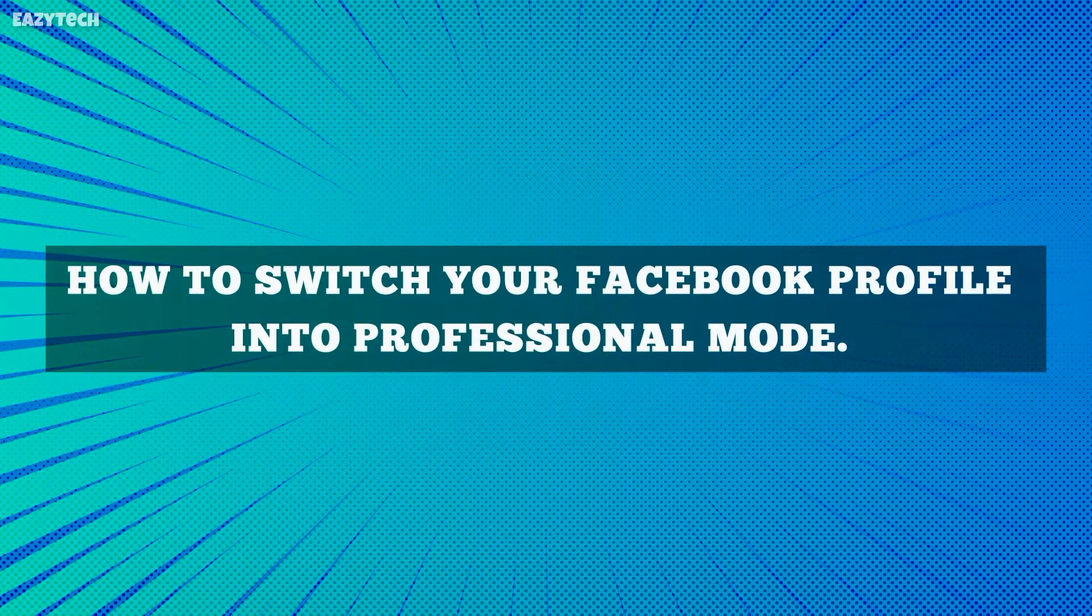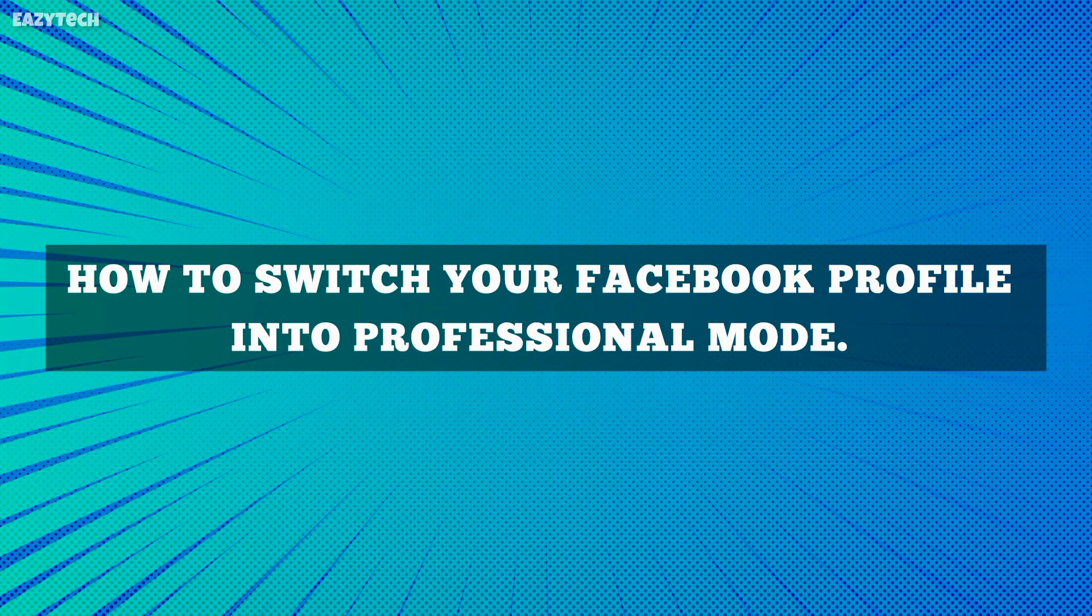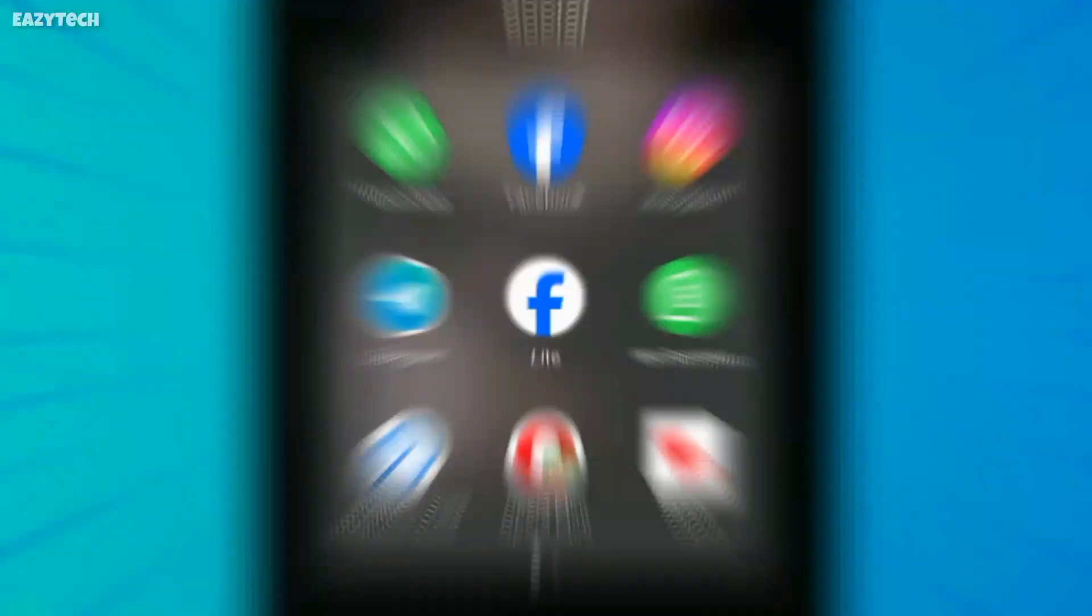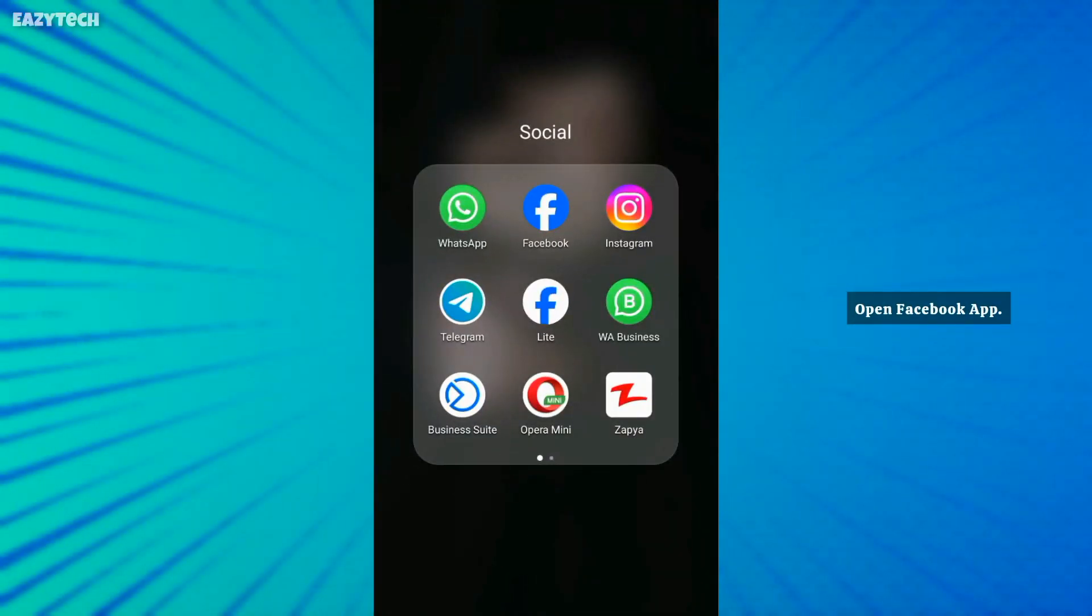Hello friends, welcome to Easy Tech YouTube channel. In today's video, I'm going to show you how to switch your Facebook profile mode into professional mode. First of all, log into your Facebook account.